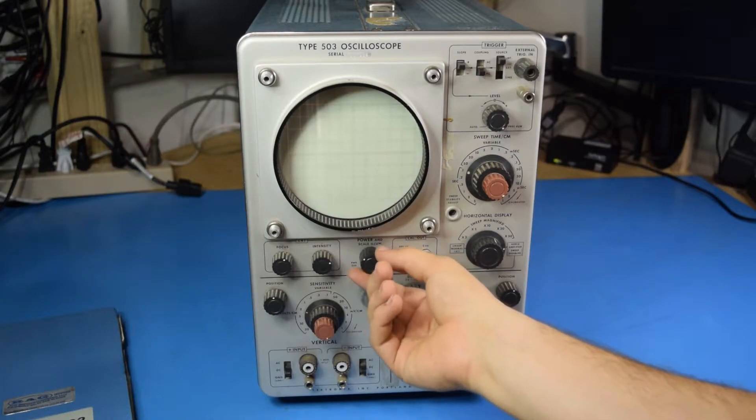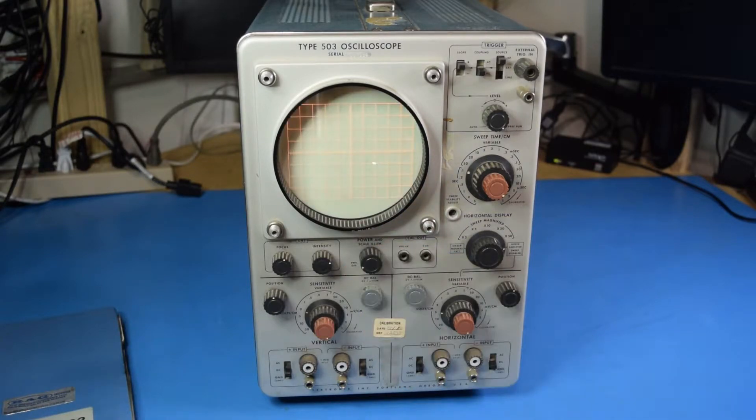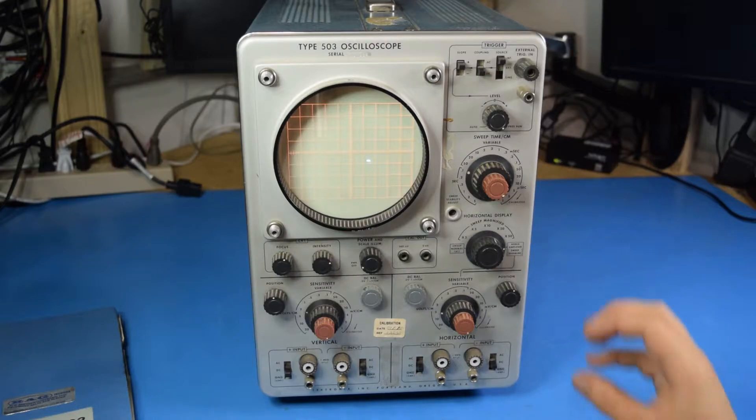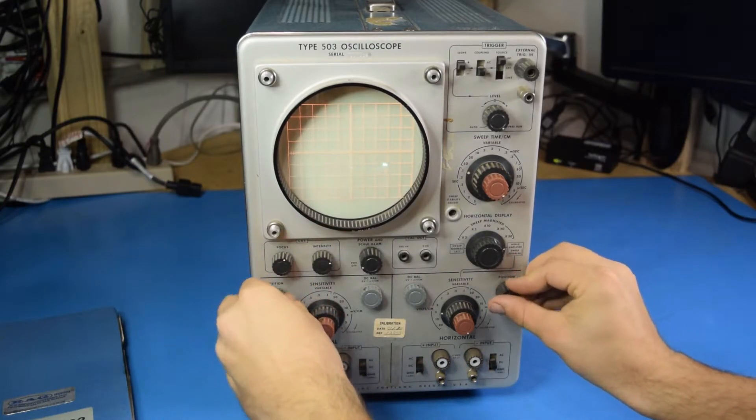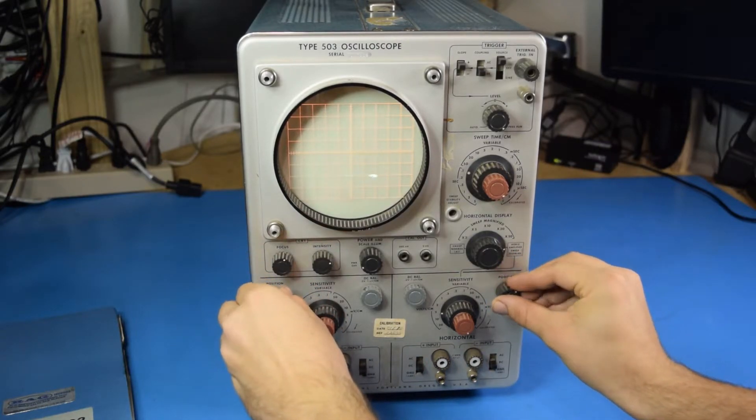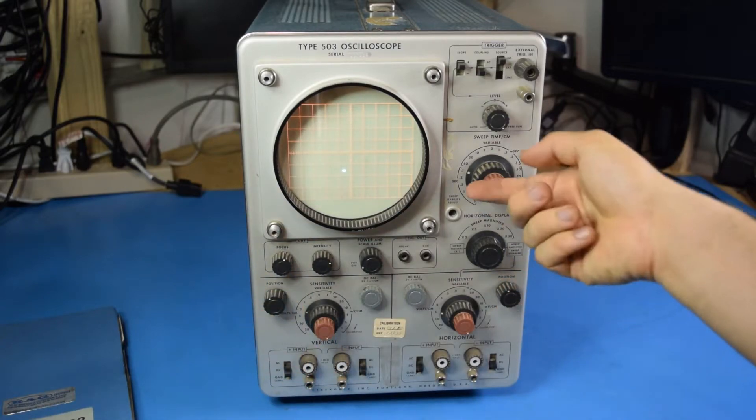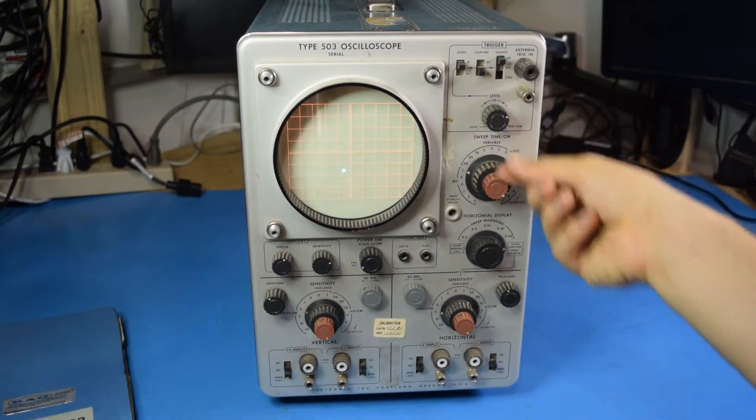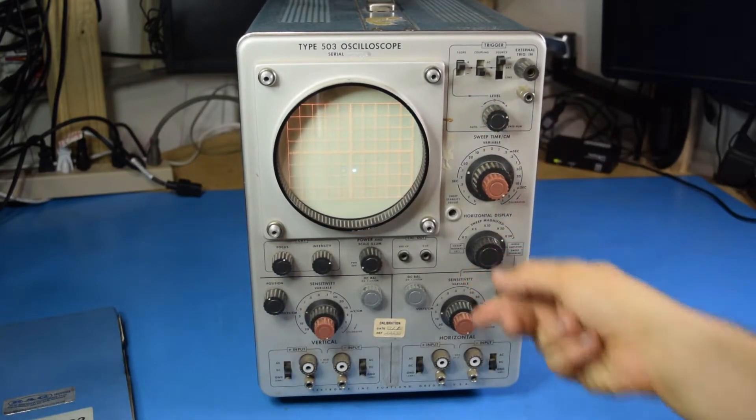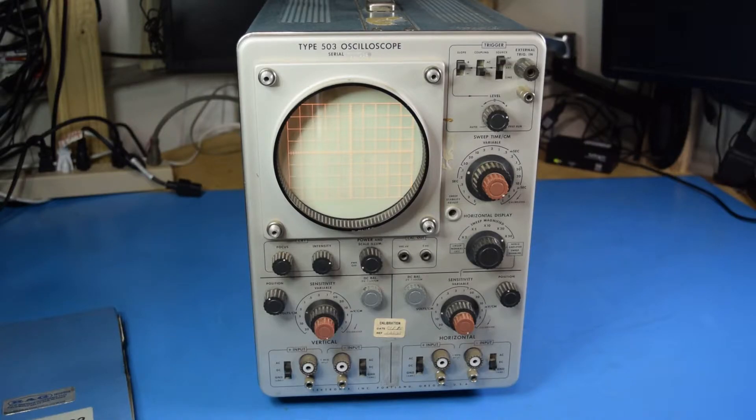If I go ahead and let it power up here, and there's the trace. While I can get it to respond in XY mode, the sweep generator does not seem to be functioning.